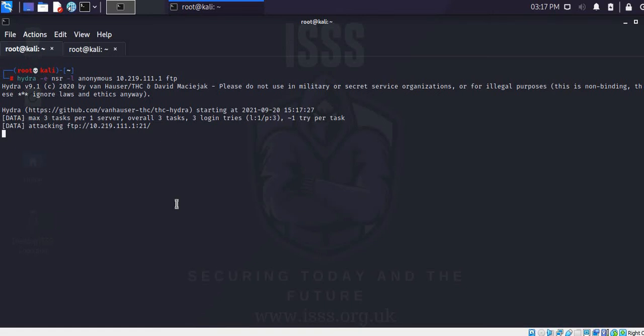Let's say the user anonymous exists, and the IP address of the Metasploitable machine is 10.219.1.11, and the protocol is FTP. It's running. Port 21 is the instruction port for FTP.